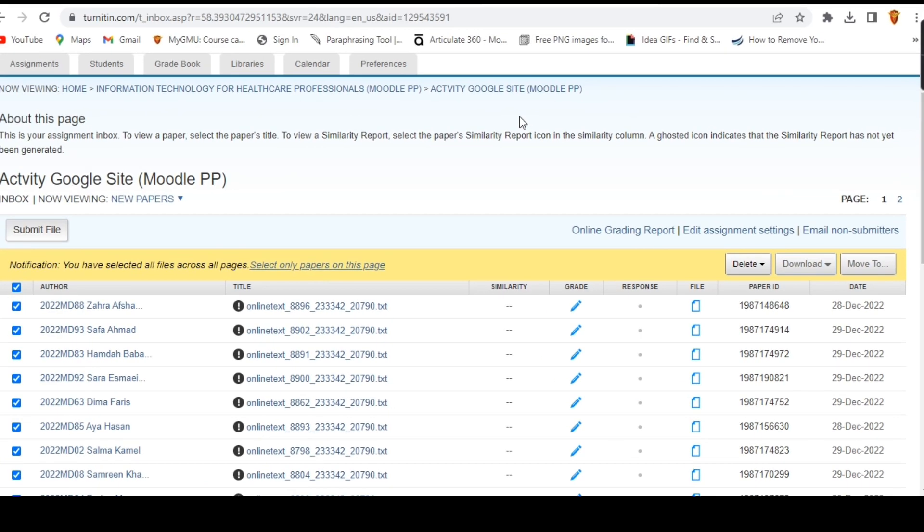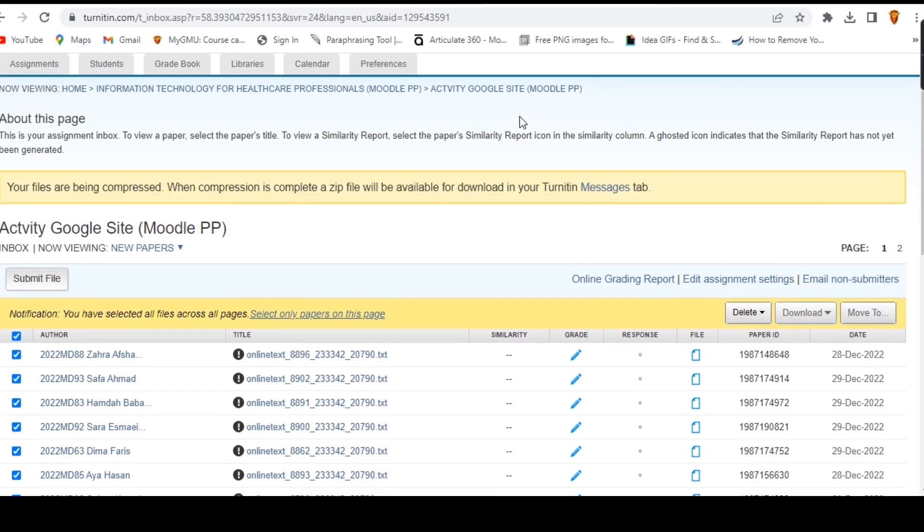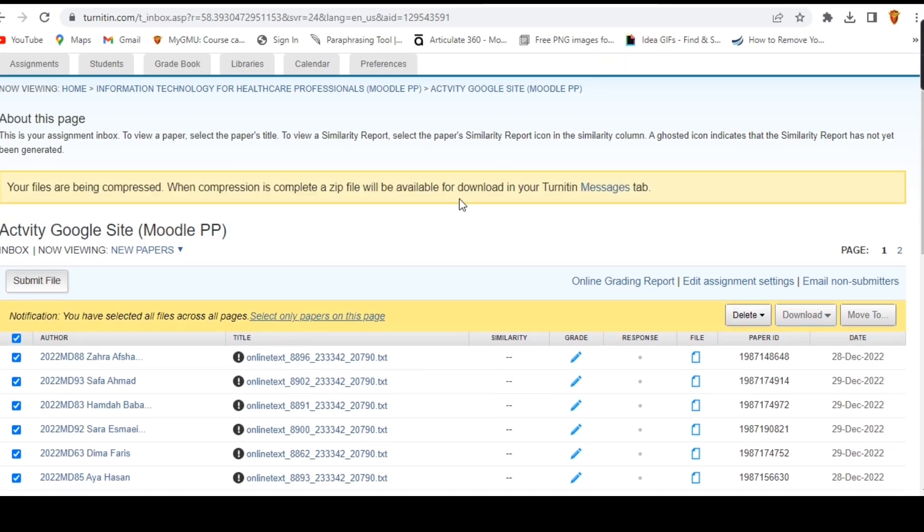The system will take a few seconds to compress the files. You will now be given the option to download the submissions.